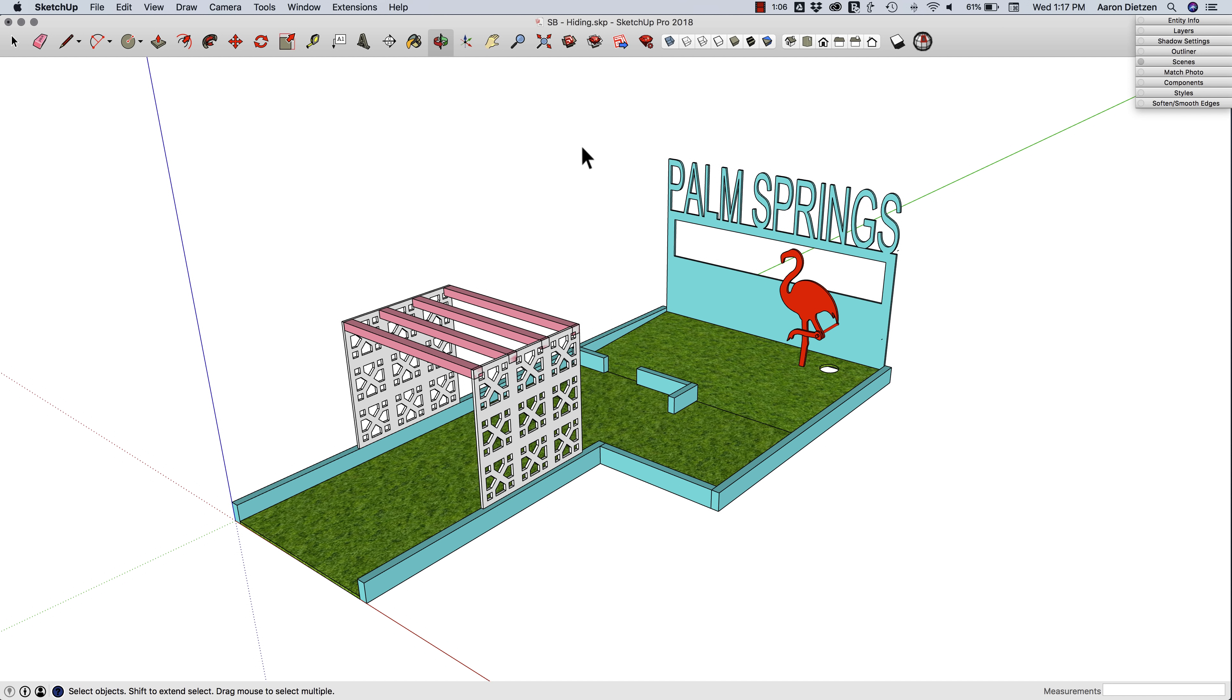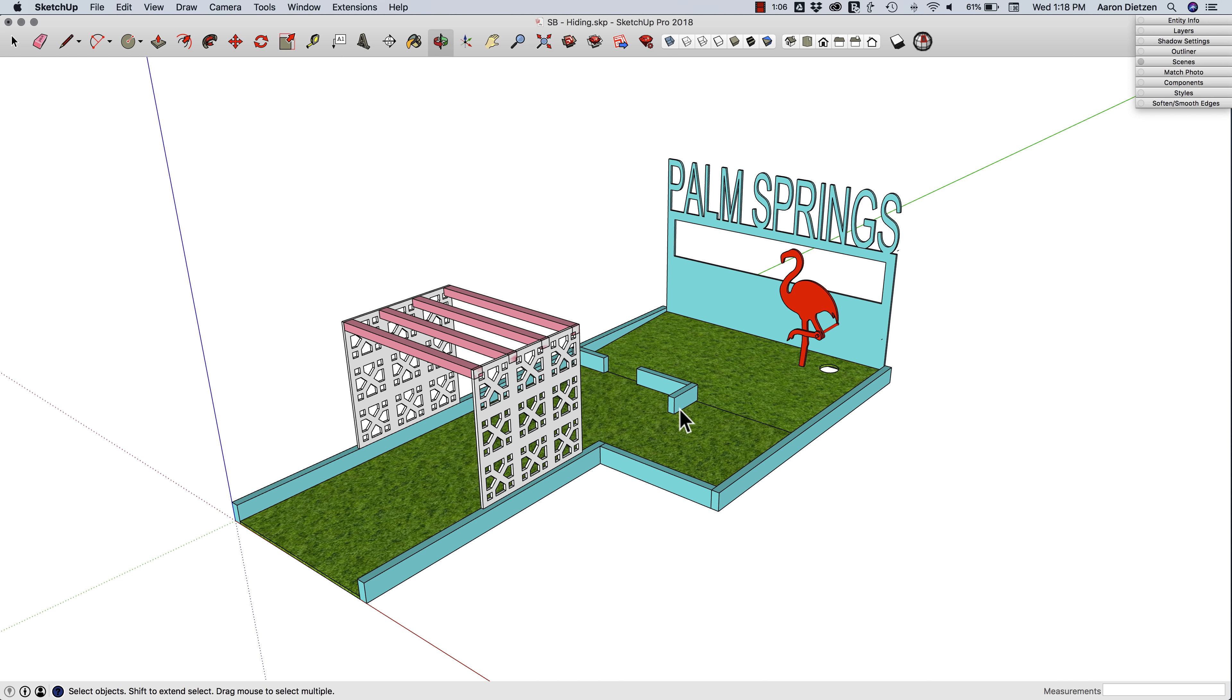Groups and components are essential to having a clean, effective model, but sometimes you can stub your toe in the fact that geometry isn't visible because of groups in front of groups where sometimes you have to work to see what you want to edit. So we're going to look at how to make it easier to edit inside of a group or component.